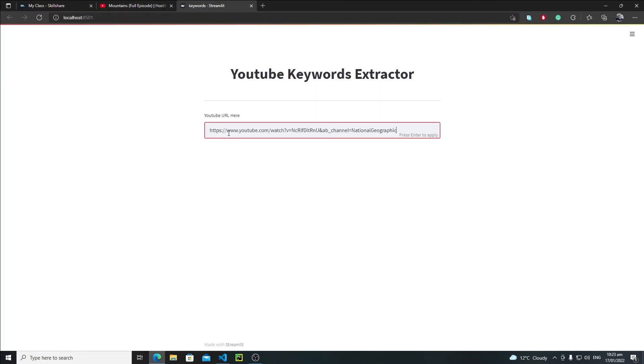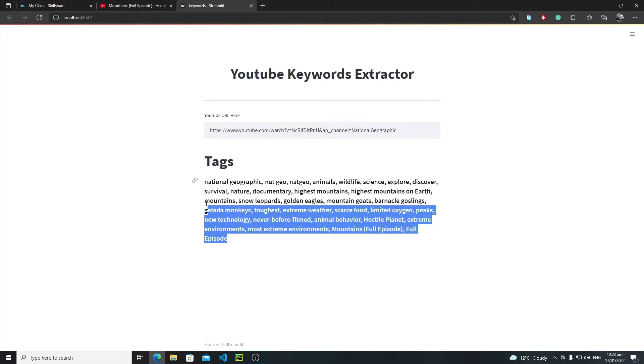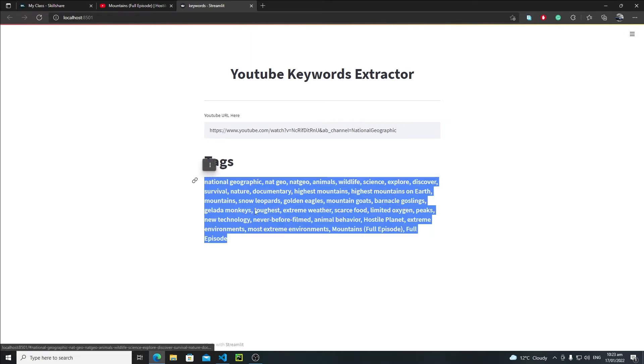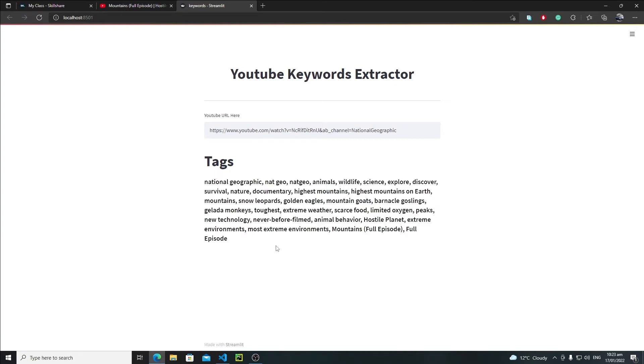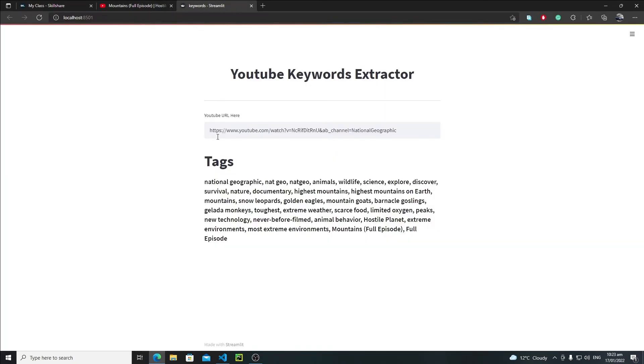So here we need to paste the URL, just copy this URL, paste it right here, hit enter and it's running. And yeah, these are all my keywords. As you can see we are now successfully extracting our keywords, so the user can copy these keywords. And now here I think that I will extract the title as well and I will first print the title and then the keywords.